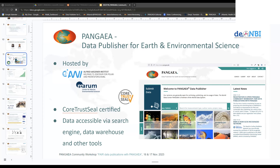Pangea is a trusted repository and it is CoreTrustSeal certified. Why this could matter to you is that it guarantees a minimum archival period of the data. So if you store data in Pangea, it will be saved for at least 10 years — rather longer — but 10 years is the guaranteed period.